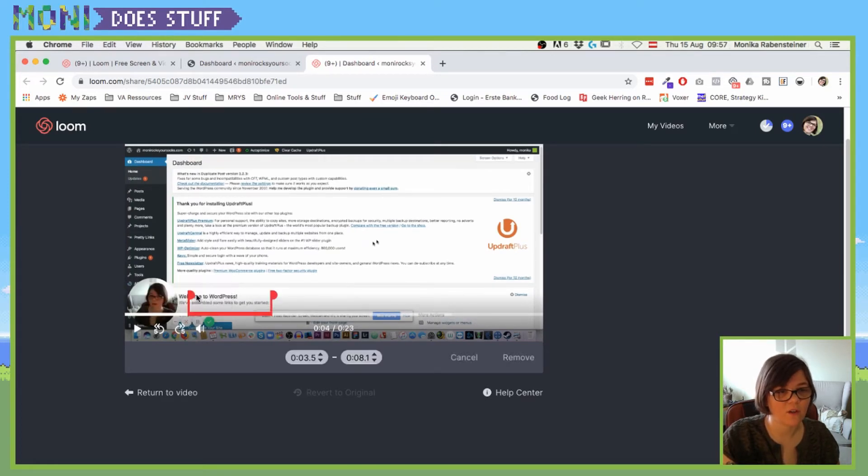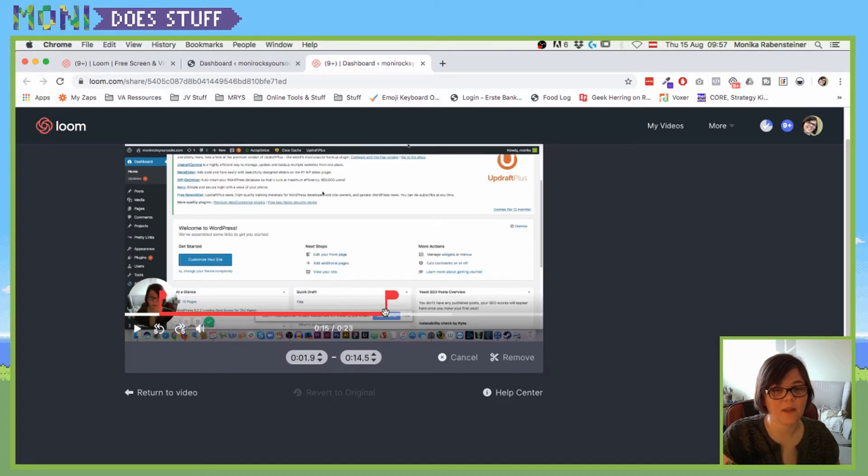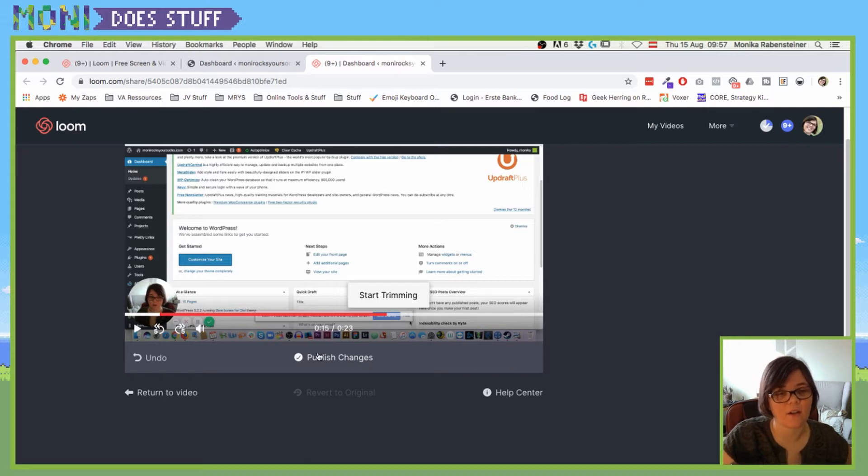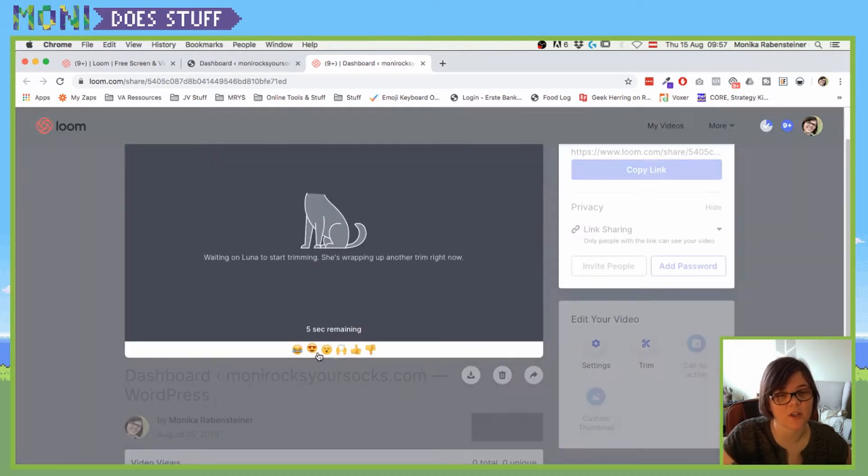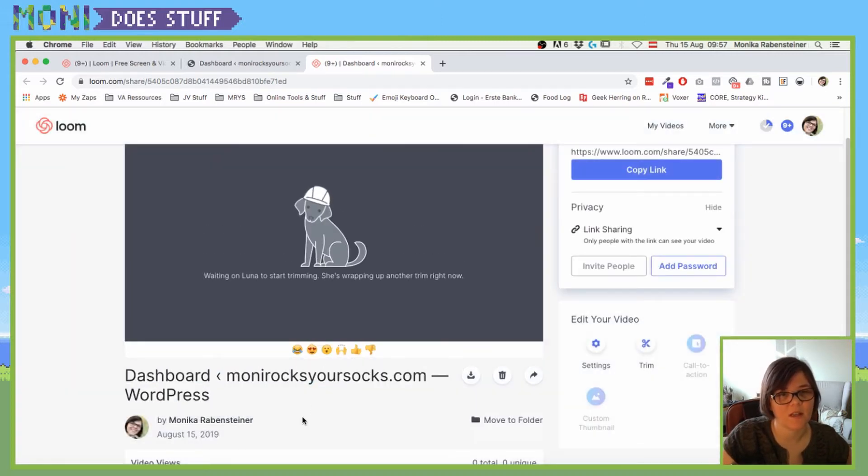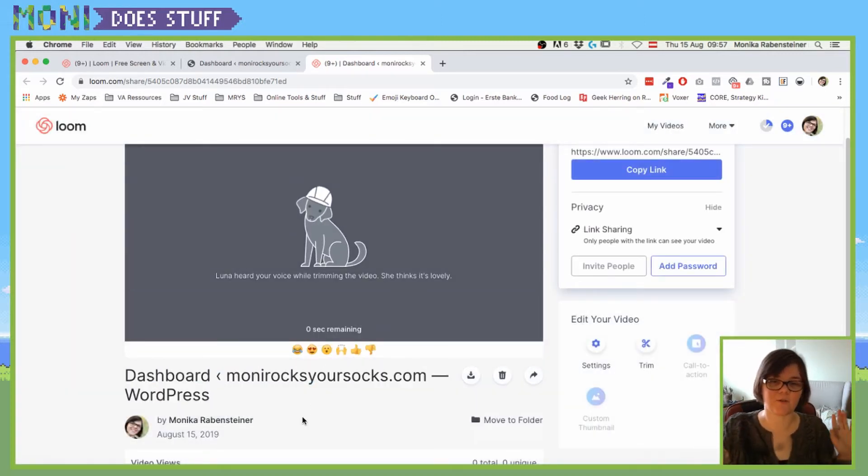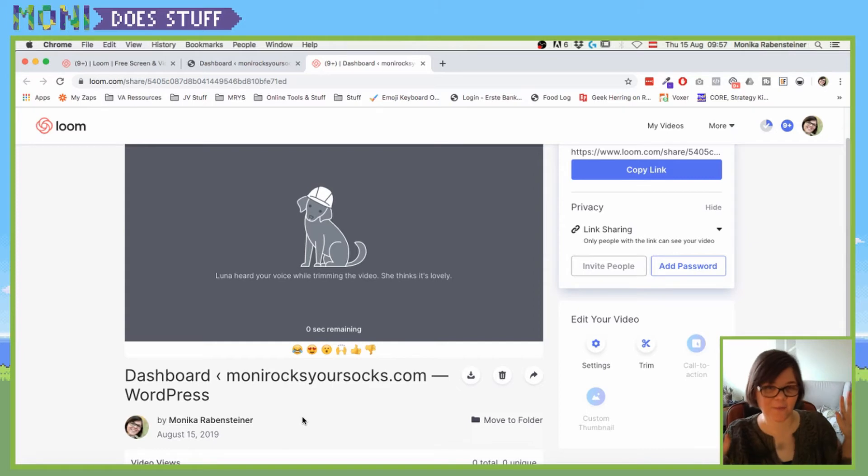And some trimming options are also available in the free plan. It is a bit weird though, so you have to figure something out here, but that's also a way where you can trim, and it will remove that now. And you can publish the changes and you can see now Loom is trimming the video.